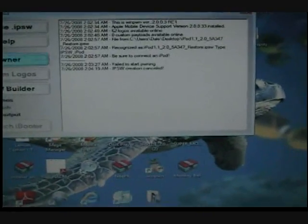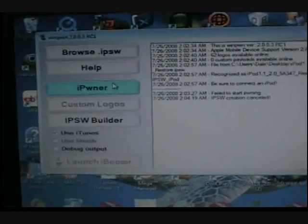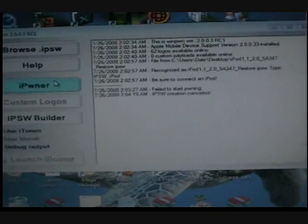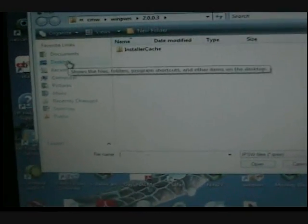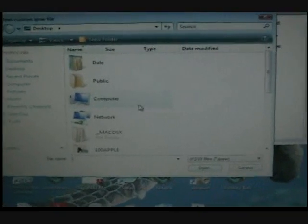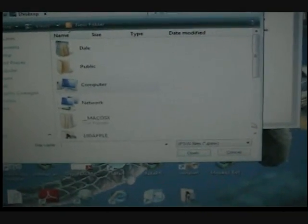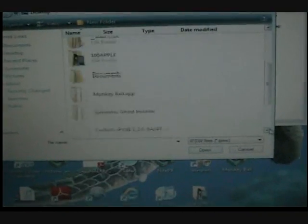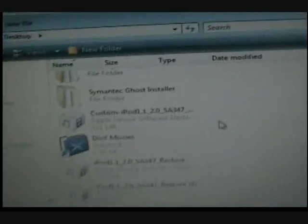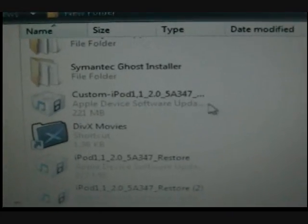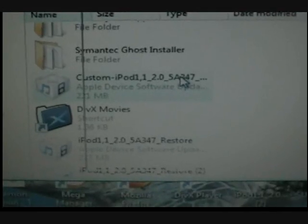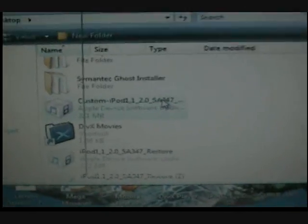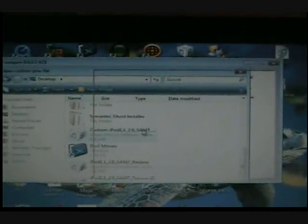Then you go to iPwner. Then you go to where you saved your custom firmware, the one that you just built in IPSW. Mine is right here, custom. And then double click that, and then it should load like this.